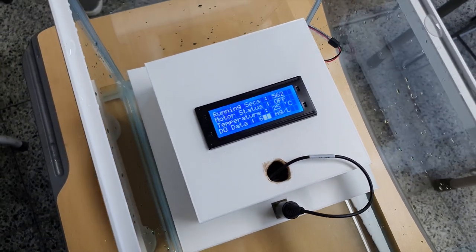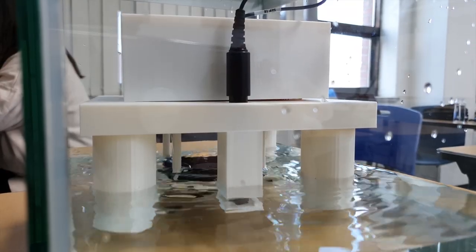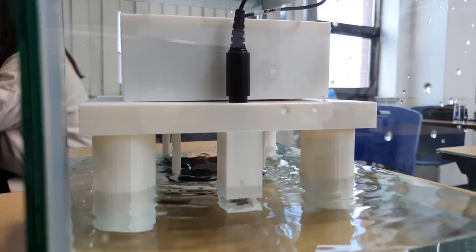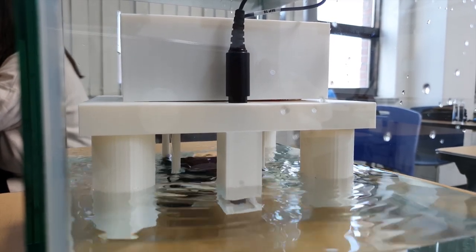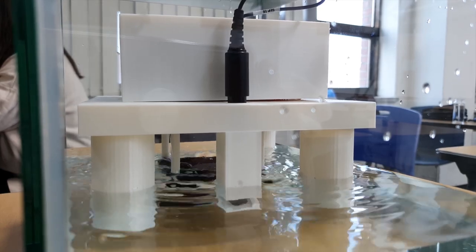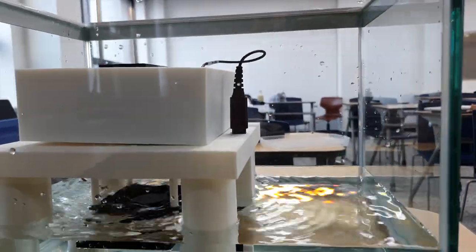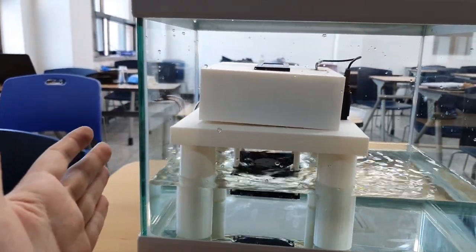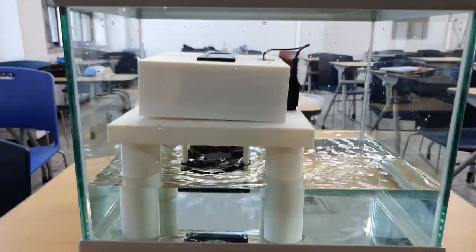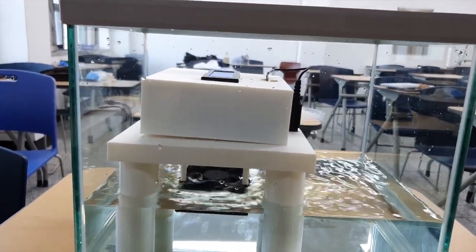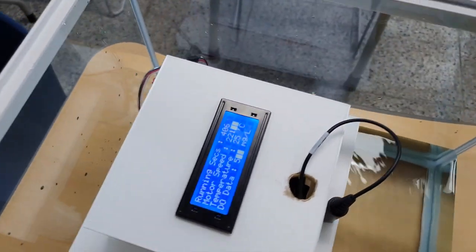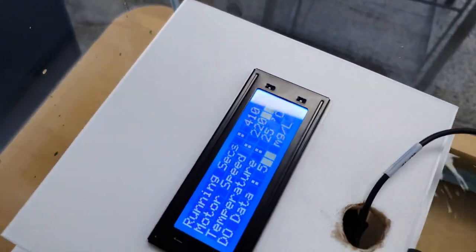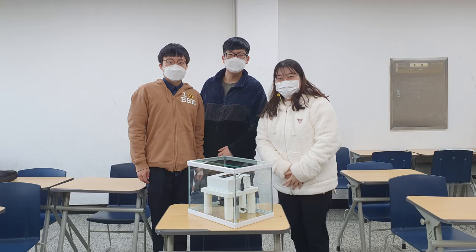But the problem with this experiment is that we don't have the DO consuming variable, which is shrimp in this case. You cannot expect a radical change of the value because the DO in the water, when it gets made by the aerator, it goes high. But there's no way that we can cut it down other than putting dry ice into the water. So I think that was the defect of our experiment. Other than that, I think it went perfect. This was GNTech Industry. Thank you for watching.